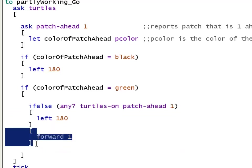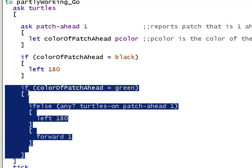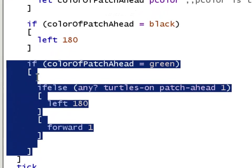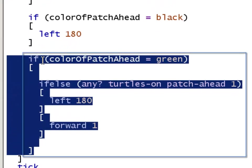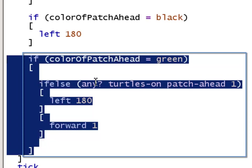Alright then, now that we've seen how each of the parts work, I want to go back to looking at this compound if statement, this nested if statement. Here we have if the color of the patch ahead is green, we're going to do this whole block of code here. If this is false, if the color of the patch ahead is not green, then we don't even ask this question. This whole if statement gets skipped.